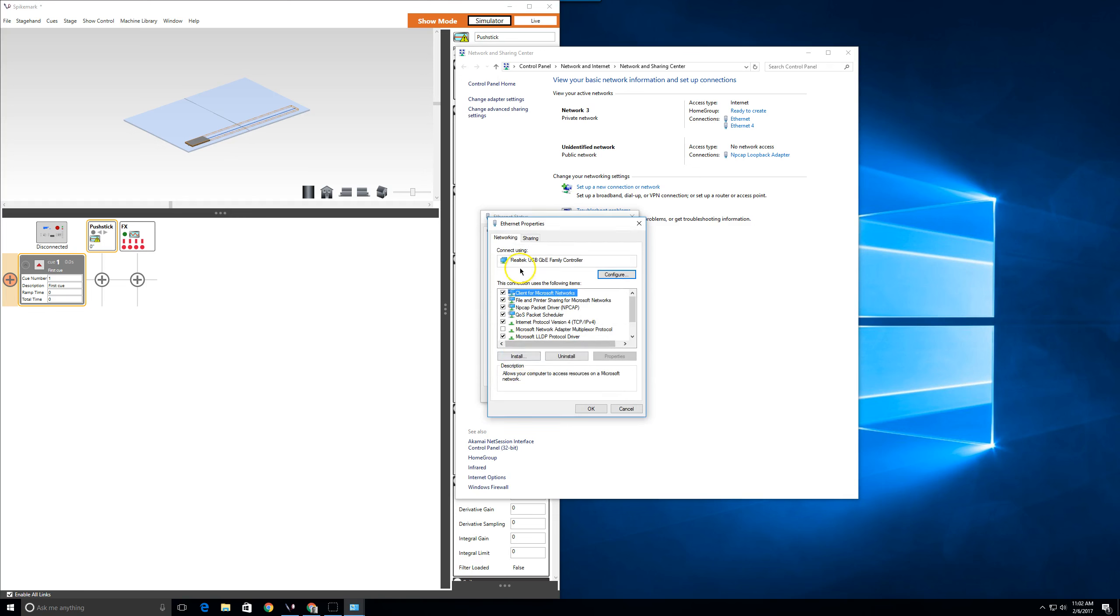This window shows what physical connector you're using and which protocols the connection is using. Feel free to scroll through the list of choices, though today we're really only interested in TCP IPv4.